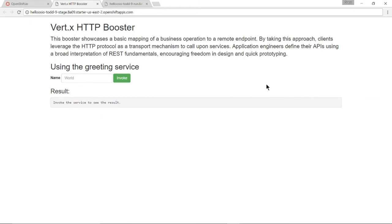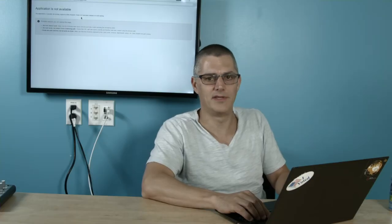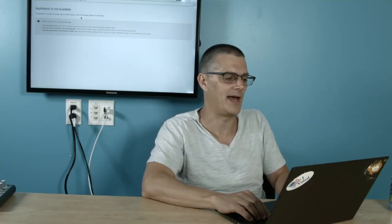Now it's quite possible that when you run through this exercise you may in fact instead see application is not available. And you may think you've done something wrong. You actually haven't. You were just simply a little too fast.